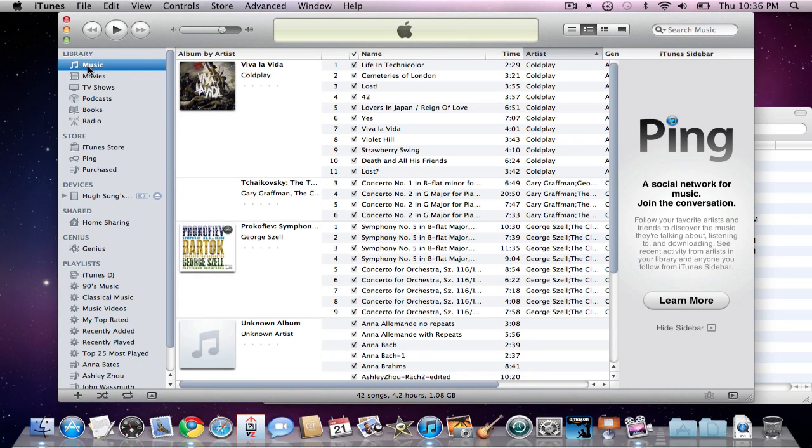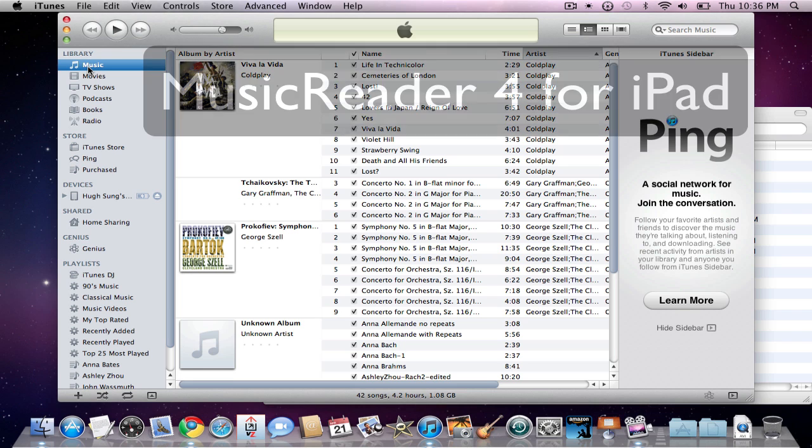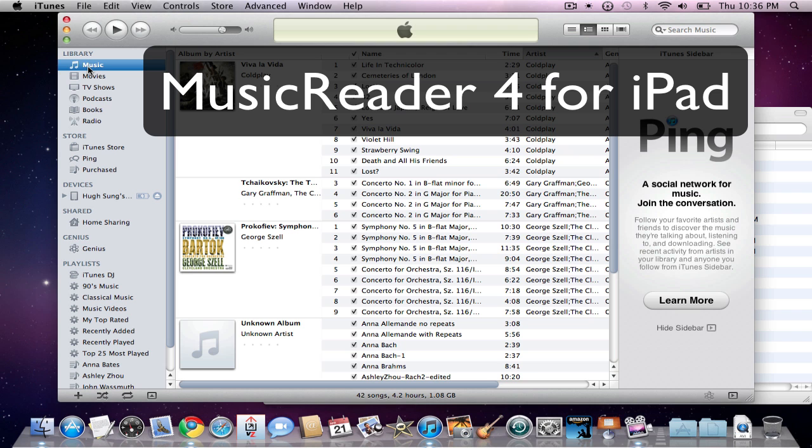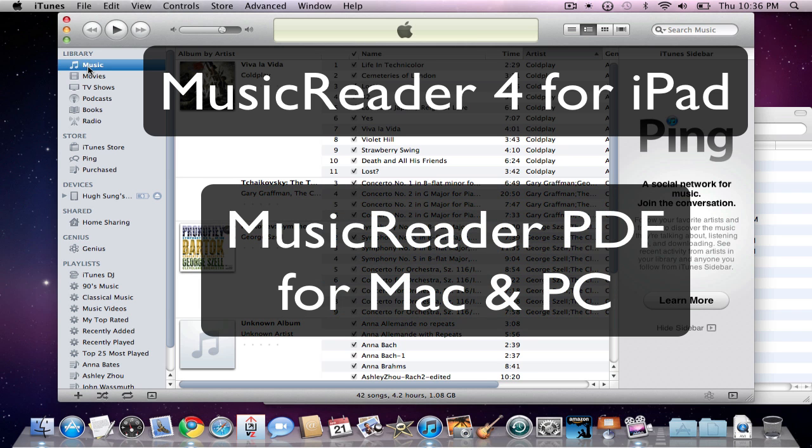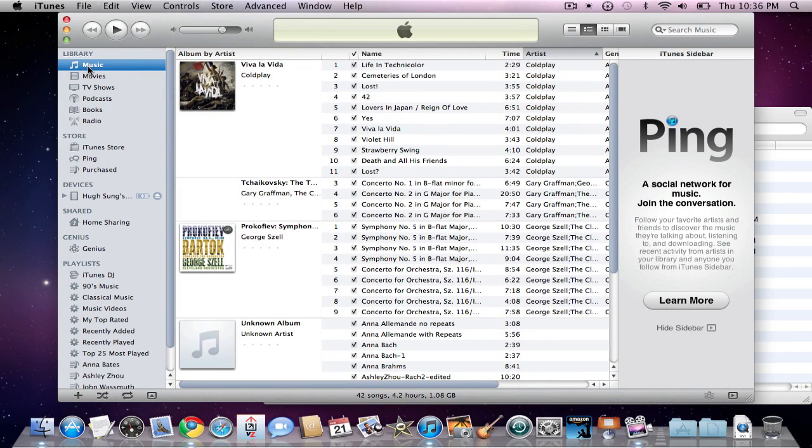In this tutorial we're going to take a look at transferring files from your iPad to your computer. Specifically, we're going to be taking a look at two versions of MusicReader: MusicReader 4 for the iPad and MusicReader PDF for Mac and PC computers. The nice thing about MusicReader is that both the app and the program can read the same files.